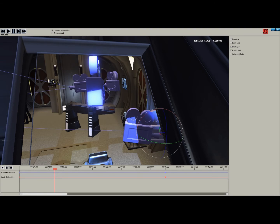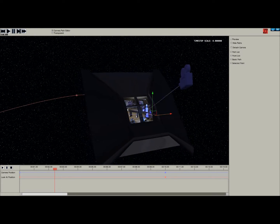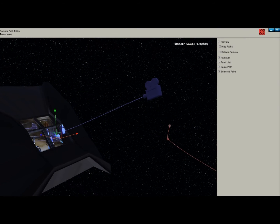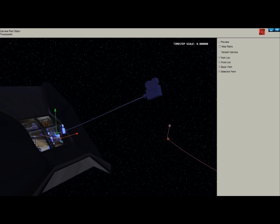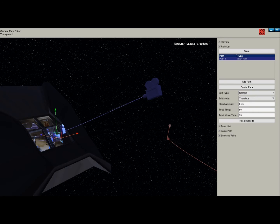This circle allows you to move the camera, and you can push the Q key to change the type of movement, be it translate or rotate — we'll get into that later. On this Preview tab: this is Preview, this is Hide Paths, and that just hides the path. Detached Camera — I don't know what that does, and I recommend staying away from it. Path List shows the paths in your camera path editor in your demo file. I have only one path in this particular demo file right now.